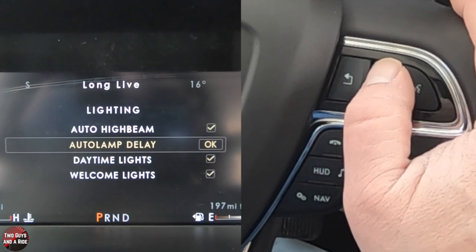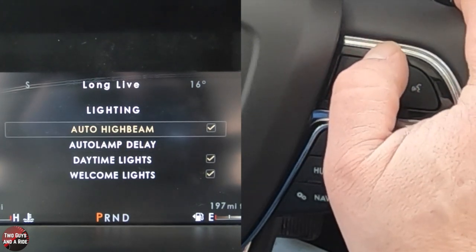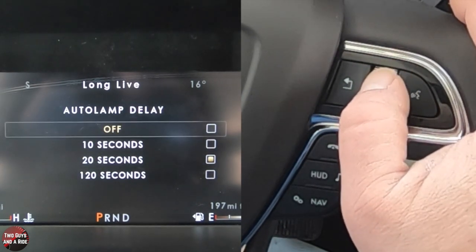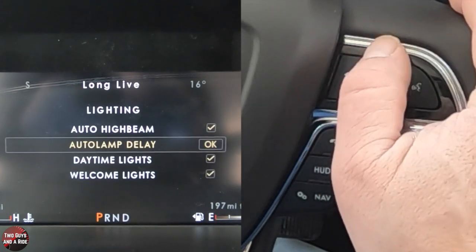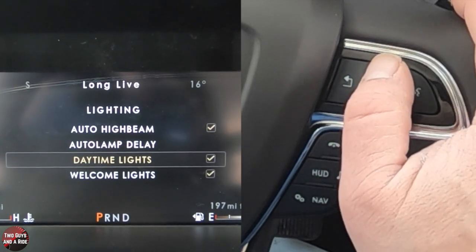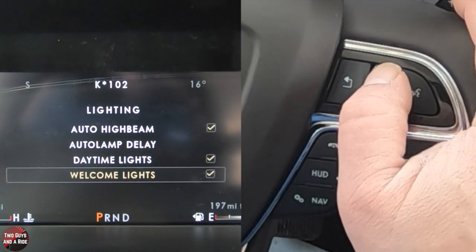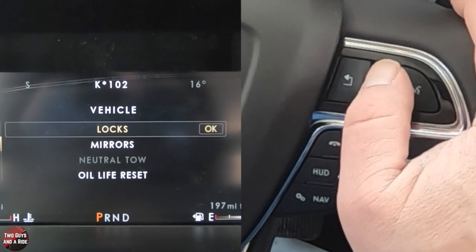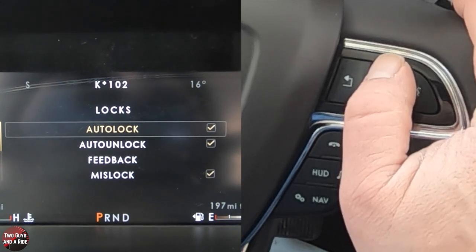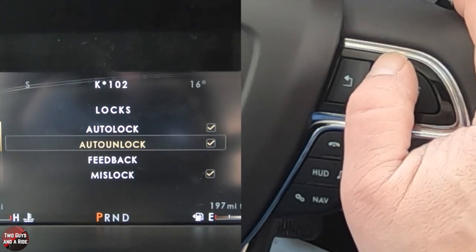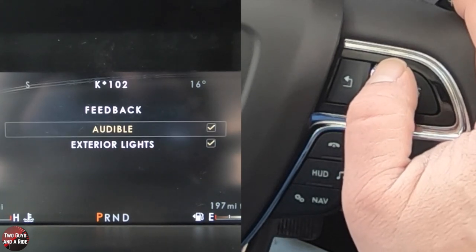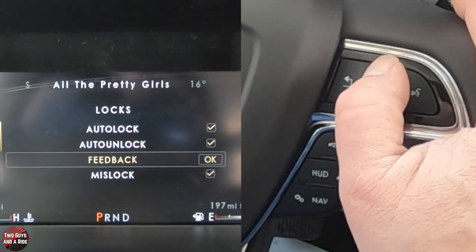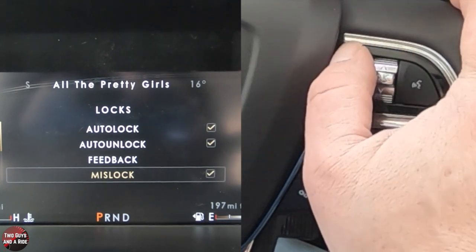Under lighting, you can have auto high beam on or off. You can set your auto lamp delay so headlights stay on up to 120 seconds after shutting off the car. You can turn daytime lights and welcome lights on or off. Under locks, you can set auto lock, auto unlock, feedback — whether you want the horn to honk or just exterior lights to flash as confirmation — and you can turn mislock on or off.